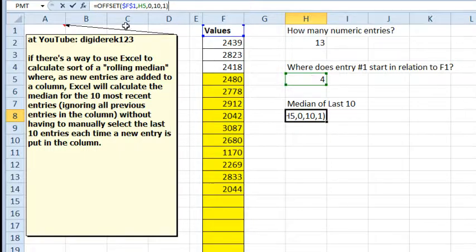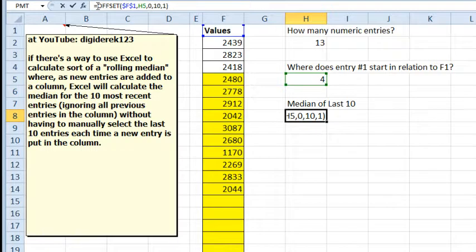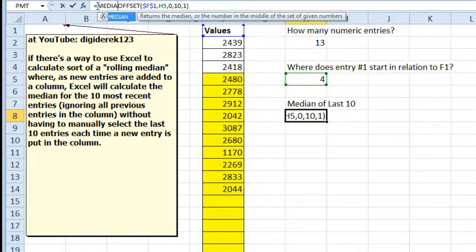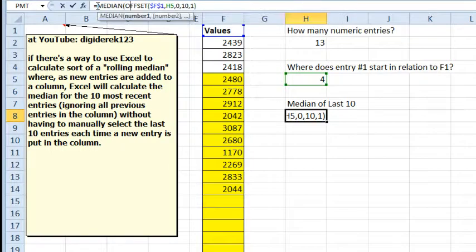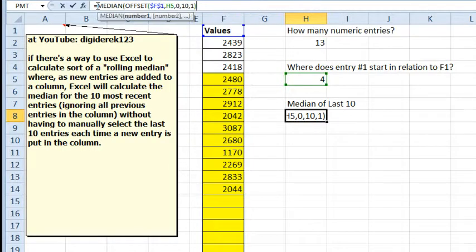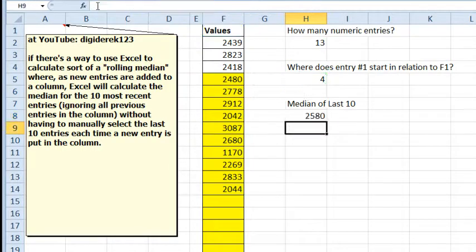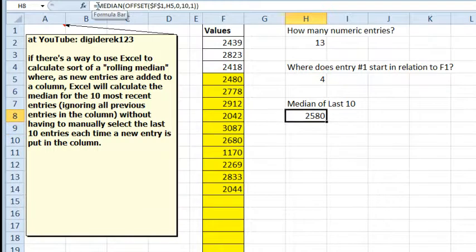There's our formula up there, equal offset. Offset is going to return 10 cells, so we have to put it in a wrapper function, and luckily for us, the wrapper function that we need is median. Easy to do, so right there, equal MEDIAN, that whole thing, 2580.